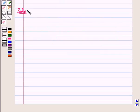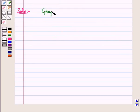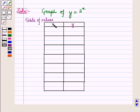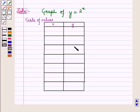Now let us start with the solution of the given question. First we graph the function y is equal to 2 raised to power x. Let us make a table of values — that is, we will put different values of x in this equation and we will get the corresponding values of y.